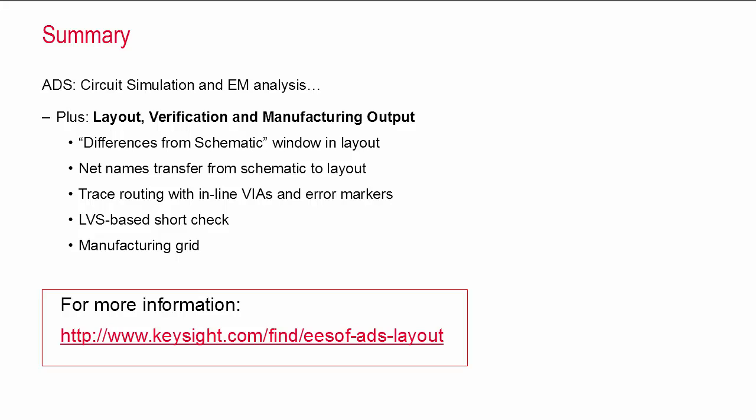For more information about the capabilities I talked about today, plus more things that I didn't have time to cover like built-in design rule checking and advanced chip level LVS using device recognition technology, go to this link. Thanks for watching!